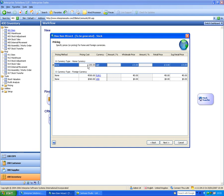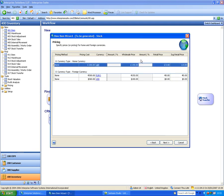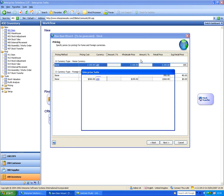Now it's asking what pricing methods I want to set up for this item. I can simply type in a wholesale price of 100 and a retail price of 200, with a retail price of 300.